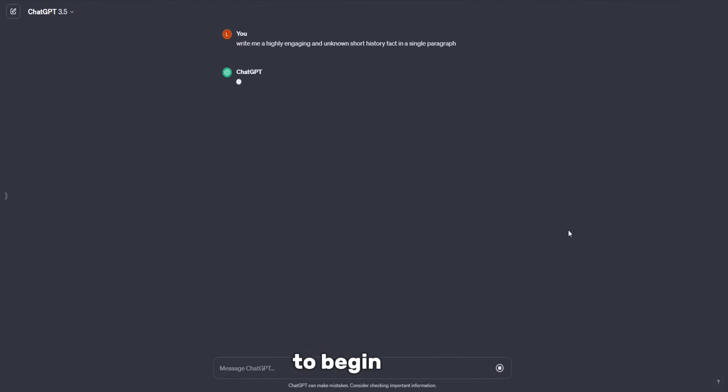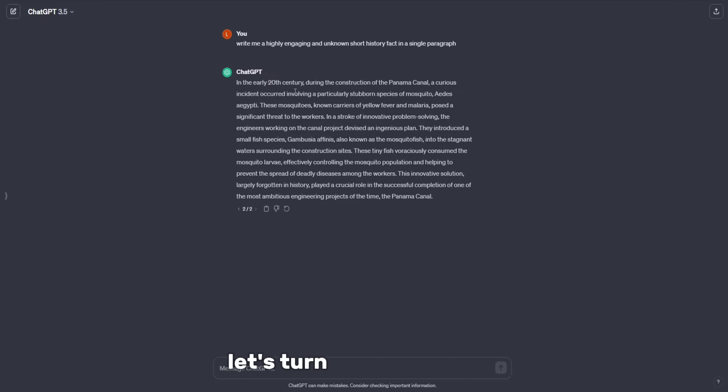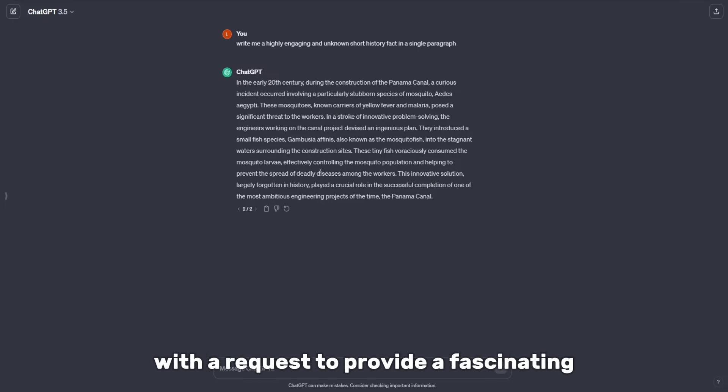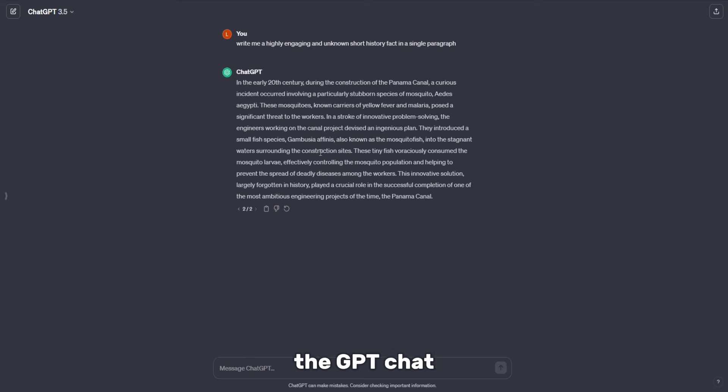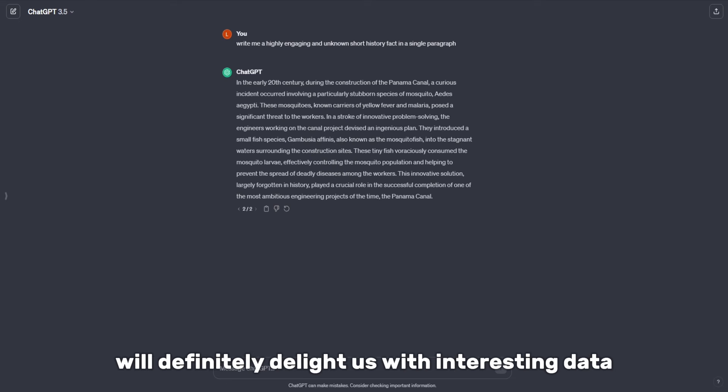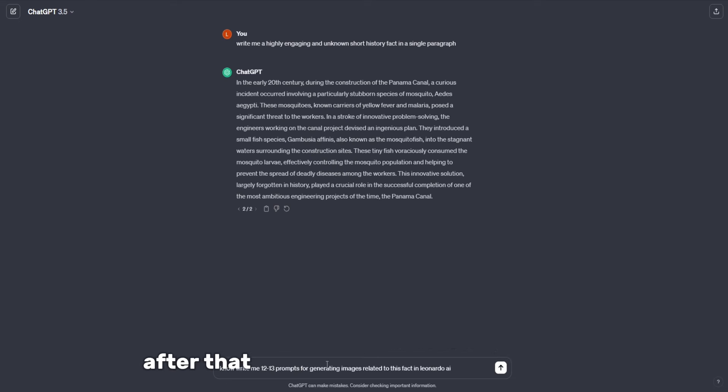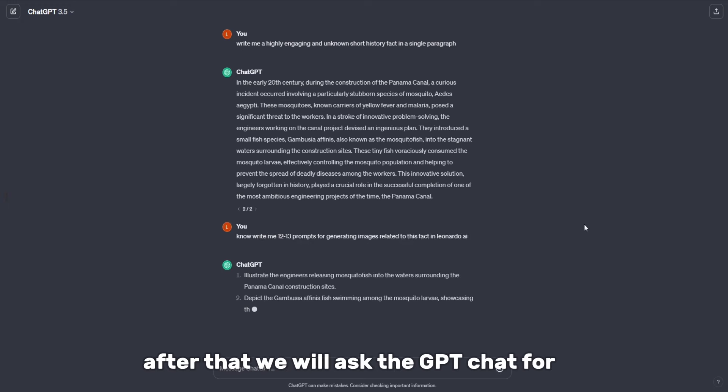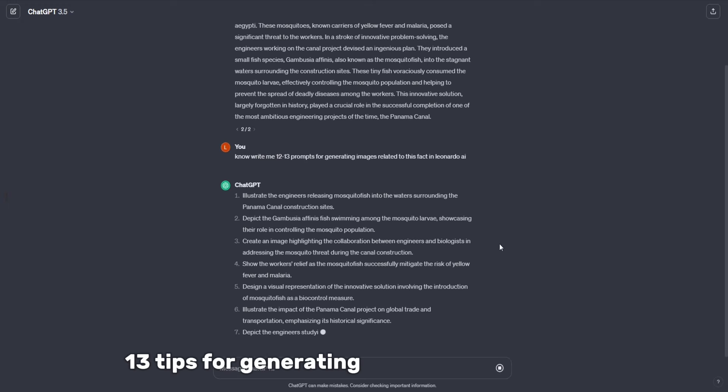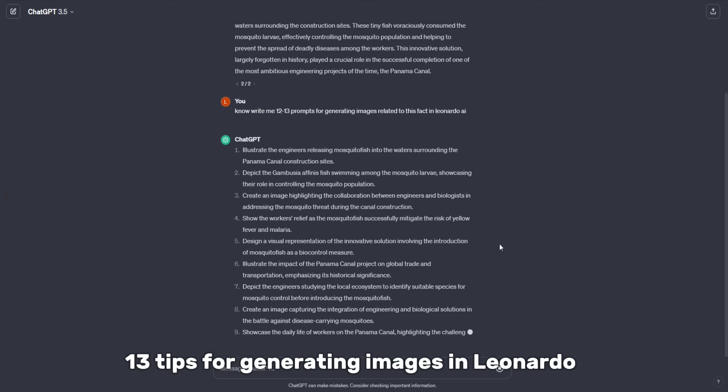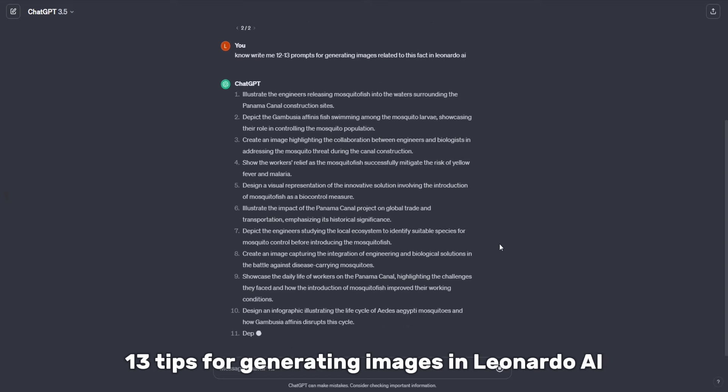To begin with, let's turn to the GPT chat with a request to provide a fascinating little-known fact from history. The GPT chat will definitely delight us with interesting data. After that, we will ask the GPT chat for 12 to 13 tips for generating images in Leonardo AI.